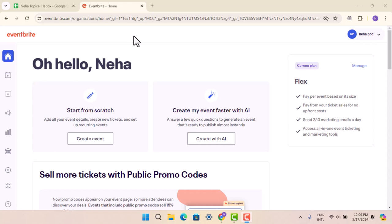First of all, the organizer's specific policies. Event organizers can set their own refund policies. This information is typically available on the event listing page. Some events may have no refund policy, meaning that all ticket sales are final.